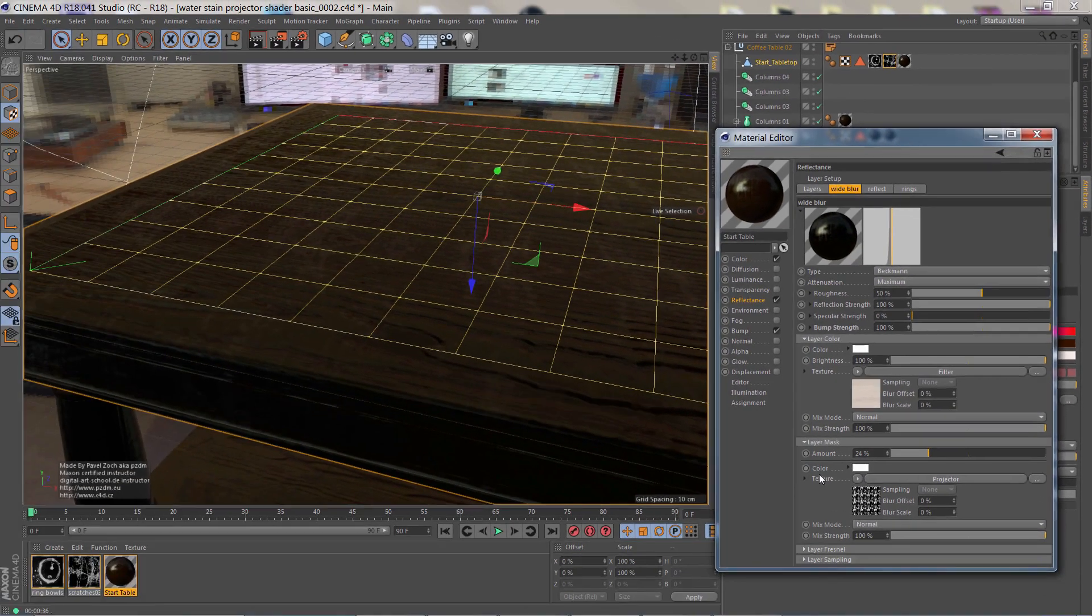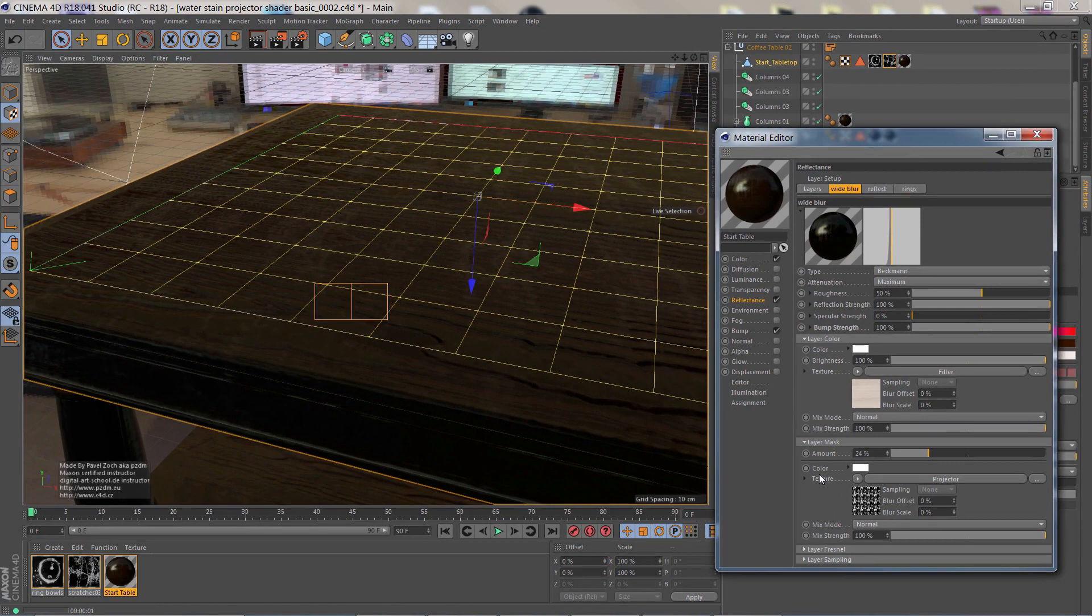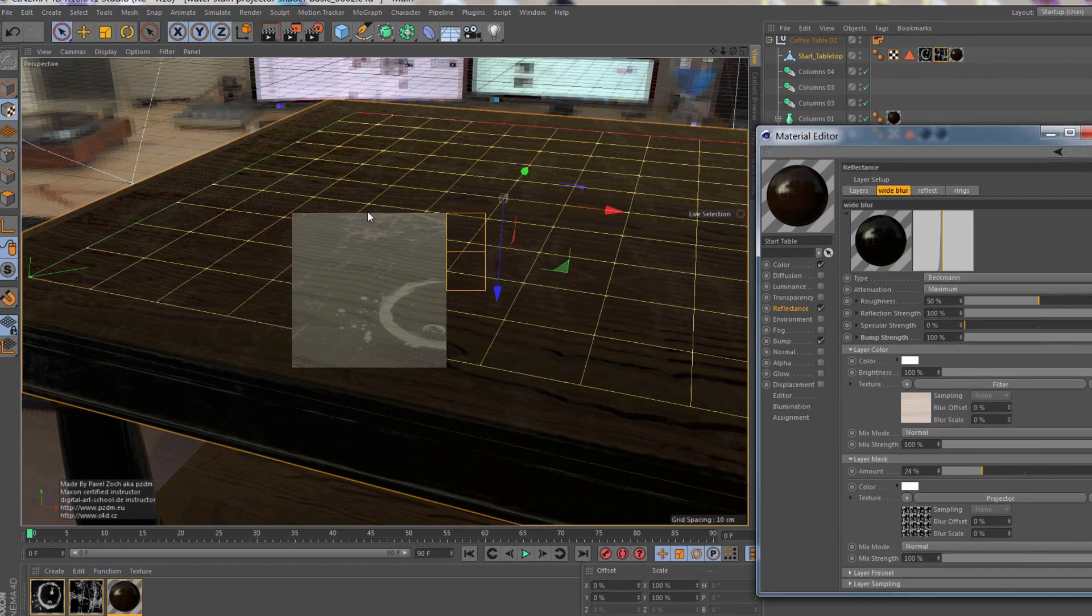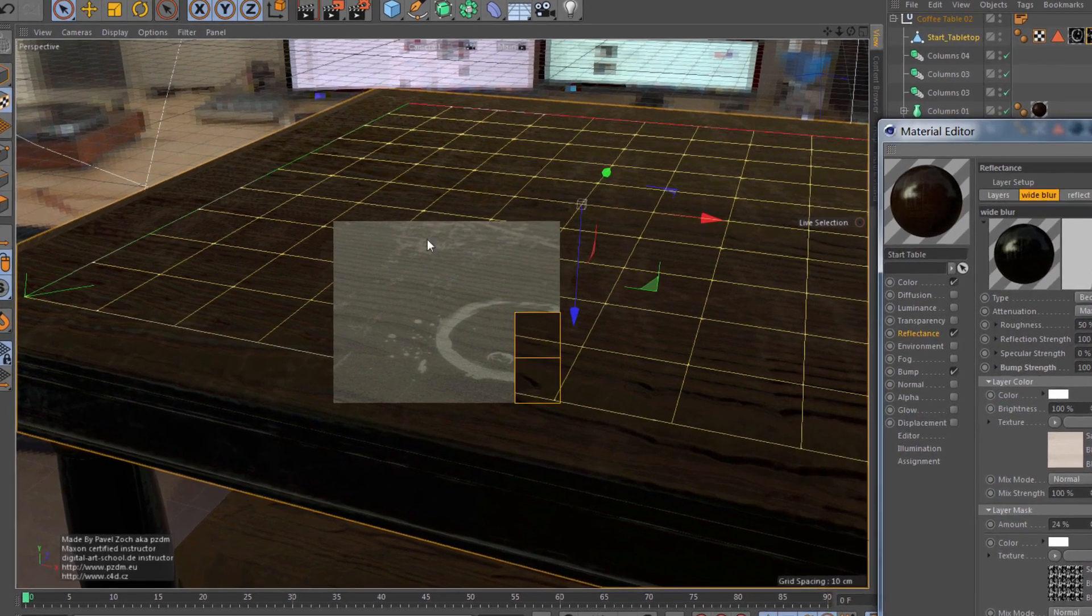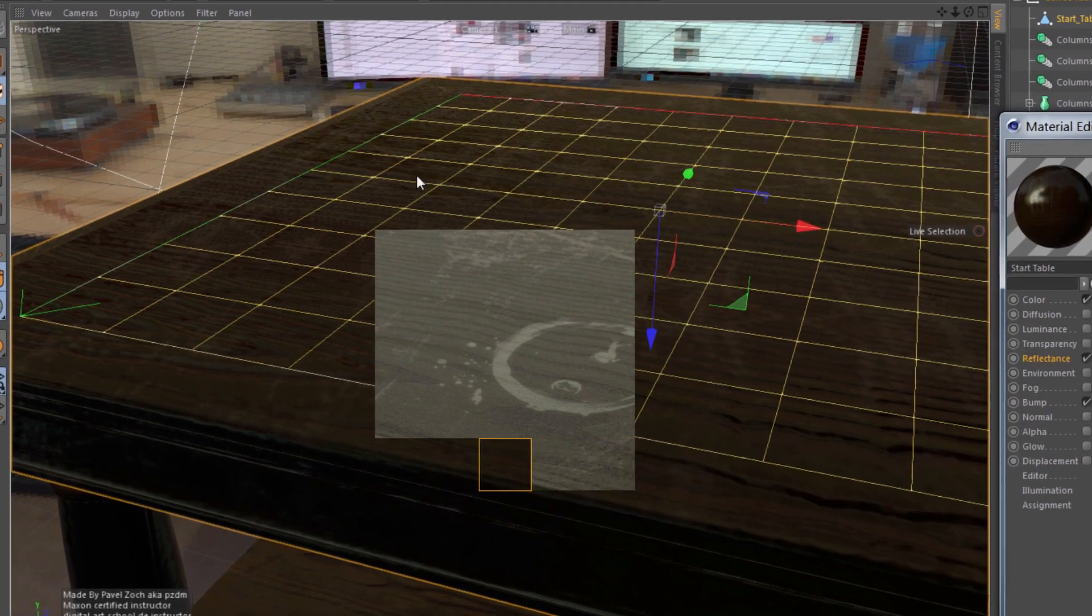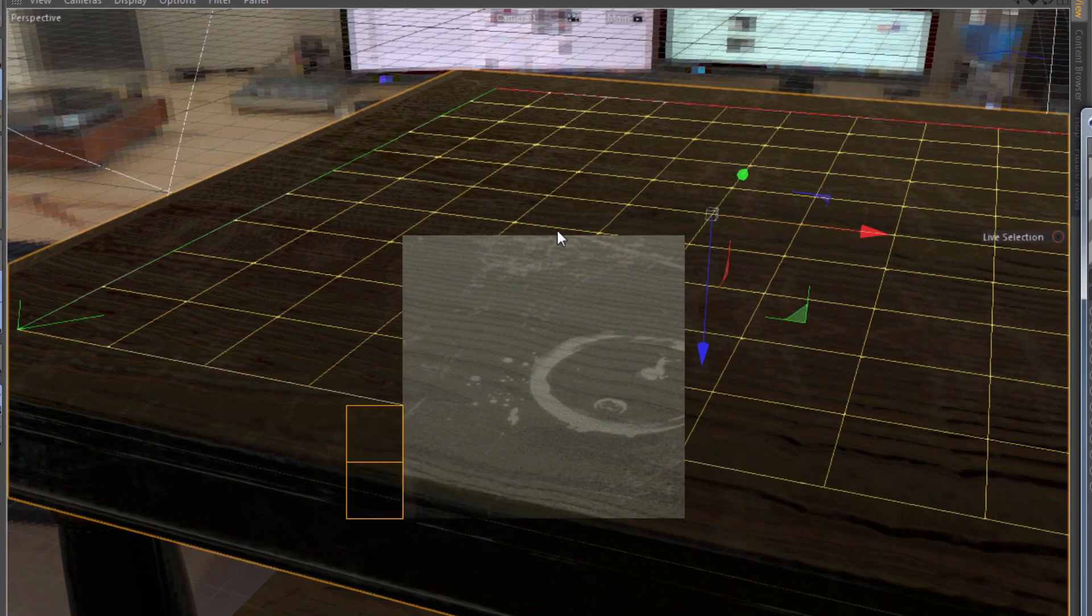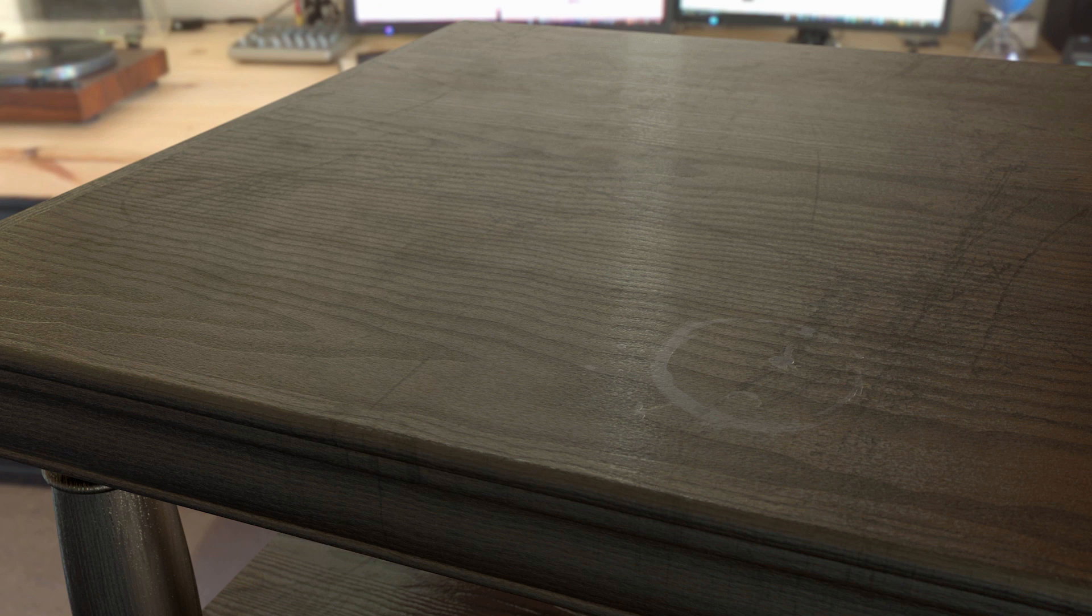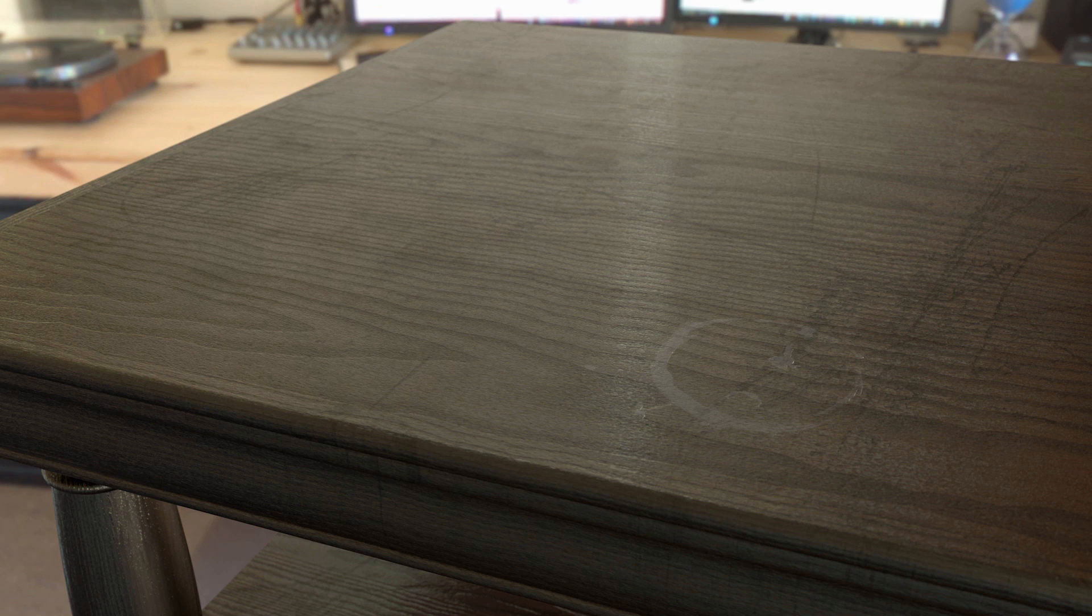I'll just do a test render. So we have the water ring here, and then just above it, we're starting to see some of the wide blur reflection masked out. So by using the projector shader, we can put different projections into a single material.